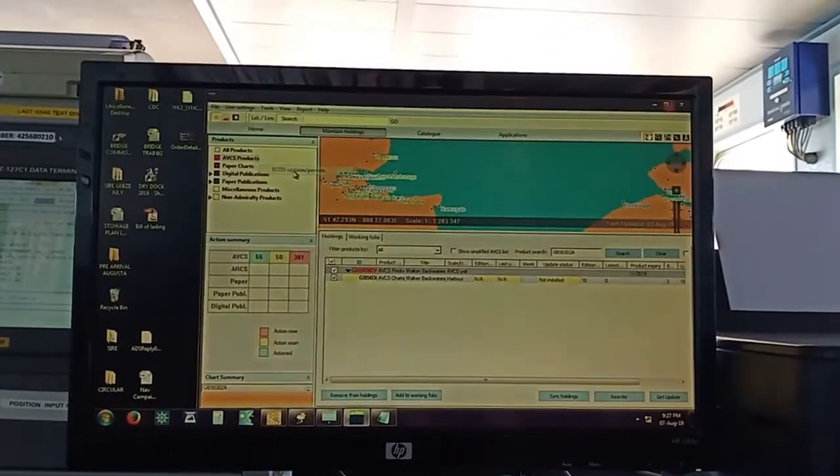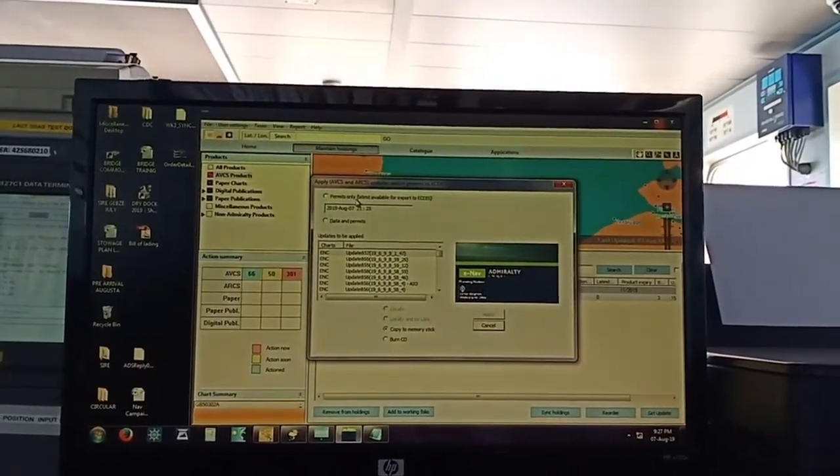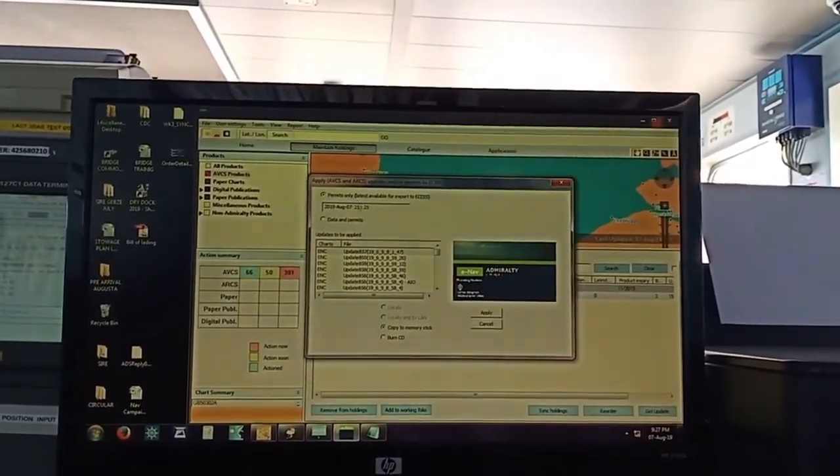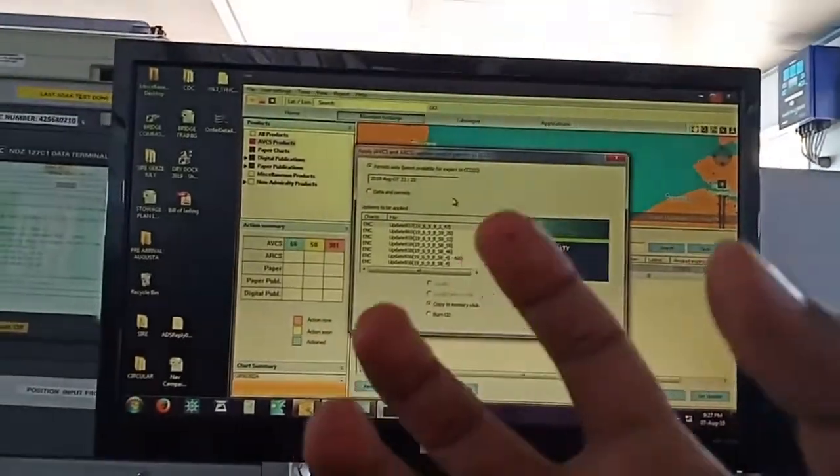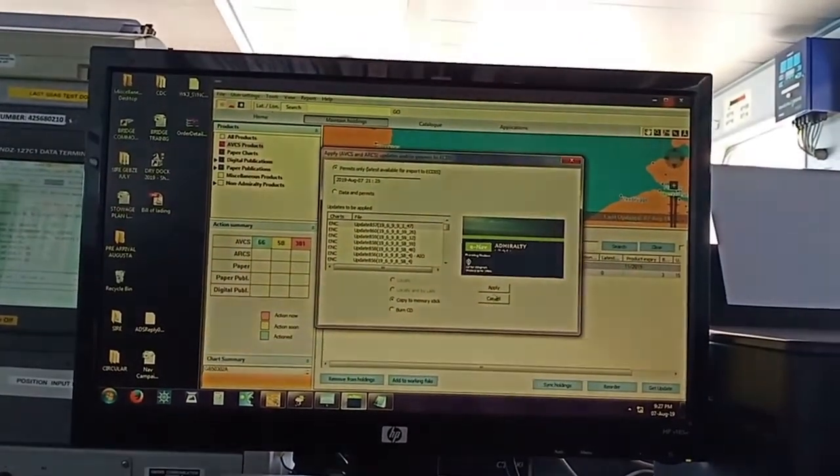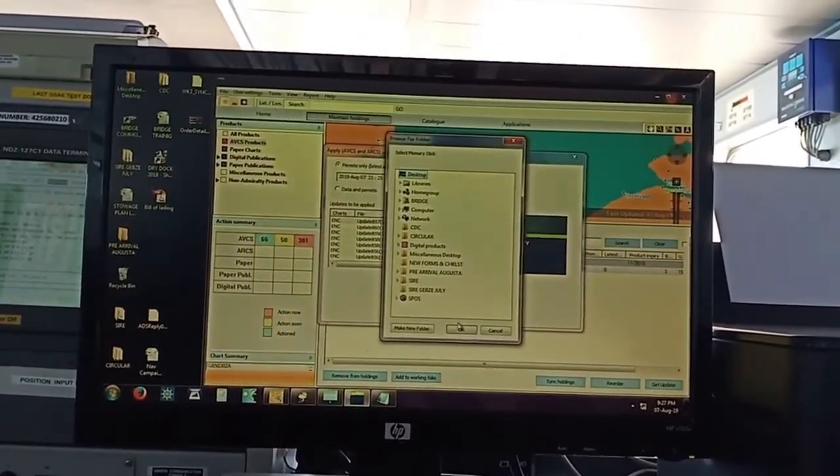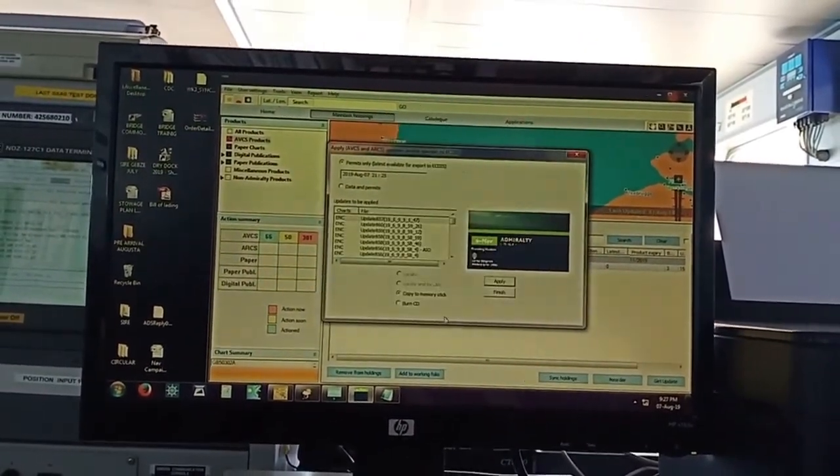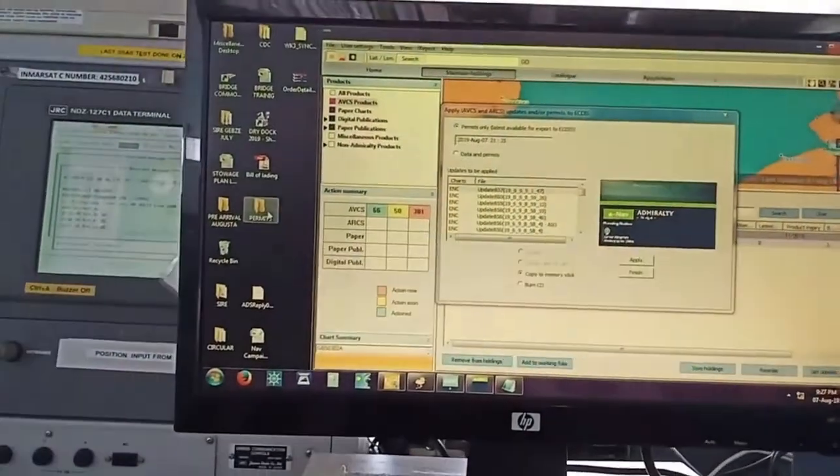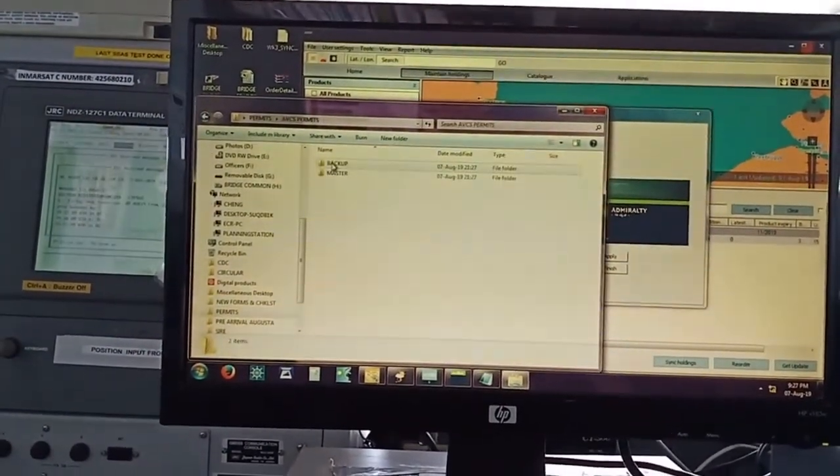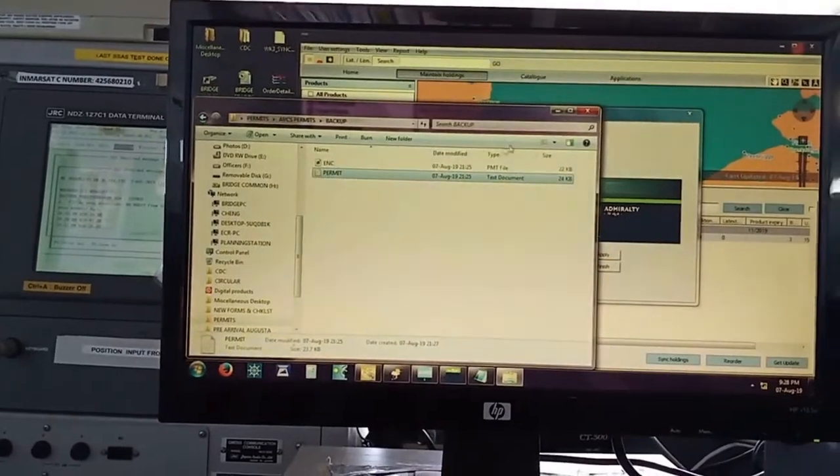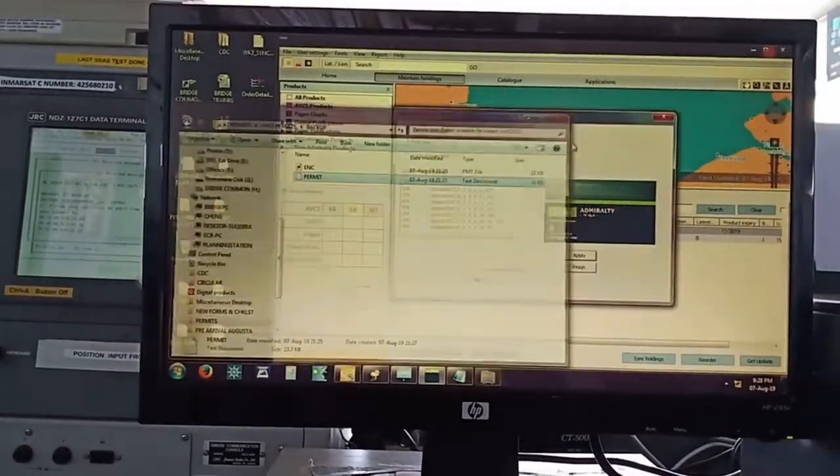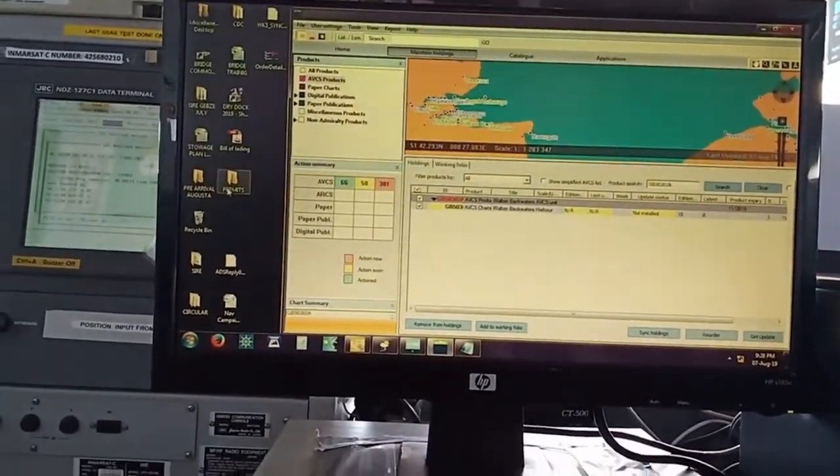And after selecting that, I'll click the permits only and I'll click the right side Apply. So basically what I'm doing is I'm taking the permits from this e-navigator, whatever permits e-navigator have, and I'll apply those permits from my e-navigator to the ECDIS.